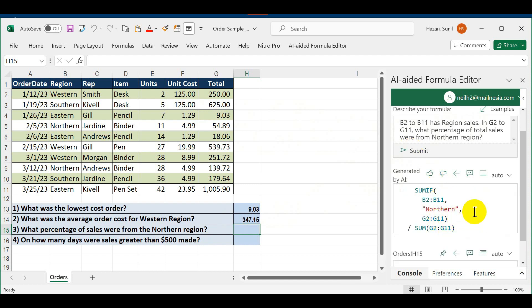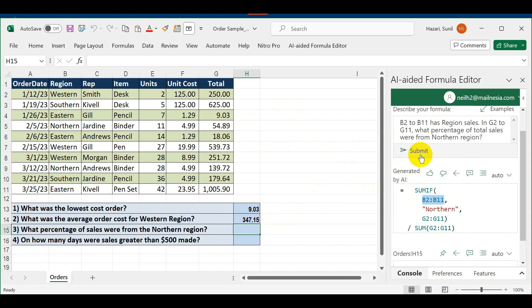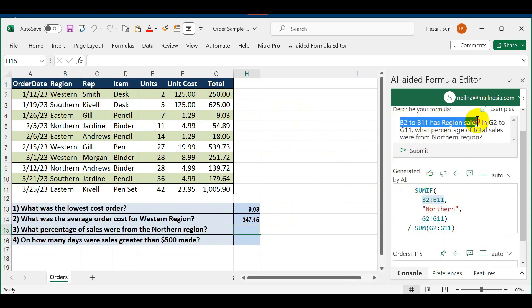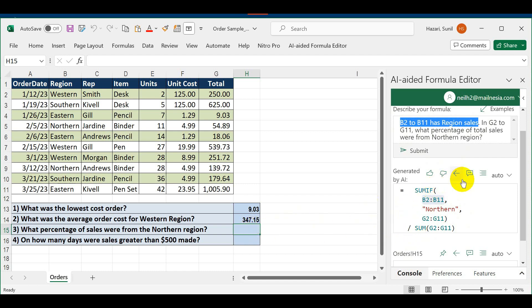It's going to give me a formula that is fairly complicated. SUMIF—aha, they picked up the right one, B2 to B11 this time, because I specified the region. It's looking for the number in G2 to G11 divided by the total. Let's transpose the formula. It says six percent.